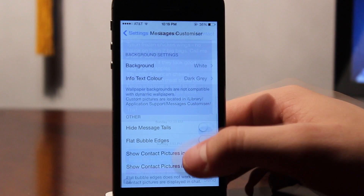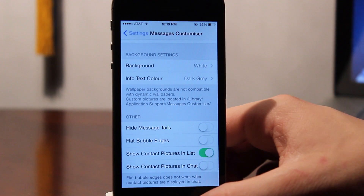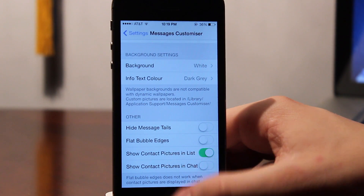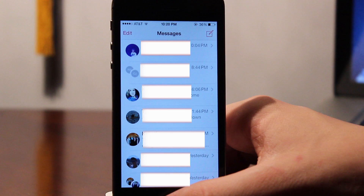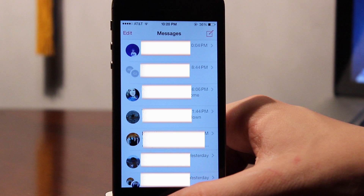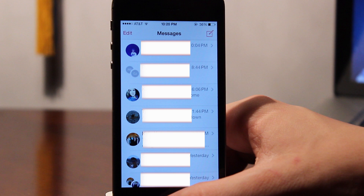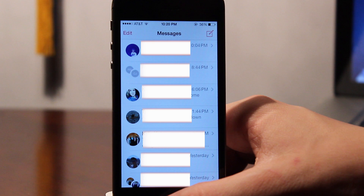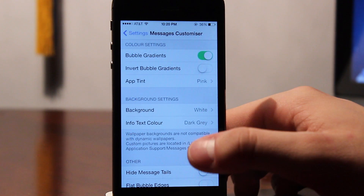We can also add pictures both in a list and the chat form. While you are viewing your Messages app as an overview, all of your buddy's pictures will be indicated on the left, whether you are in a group chat or if you are talking to them individually.